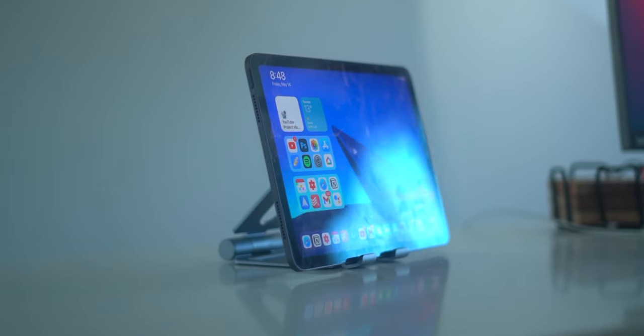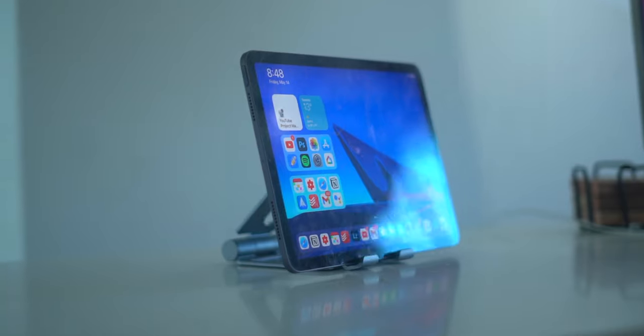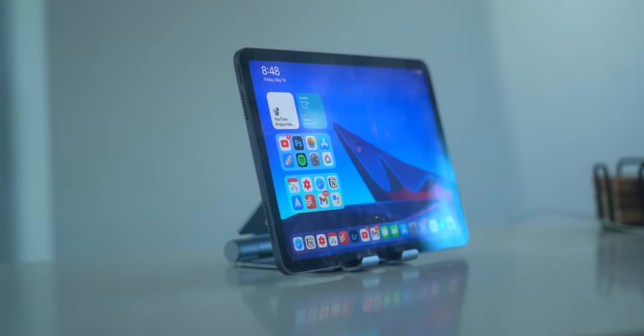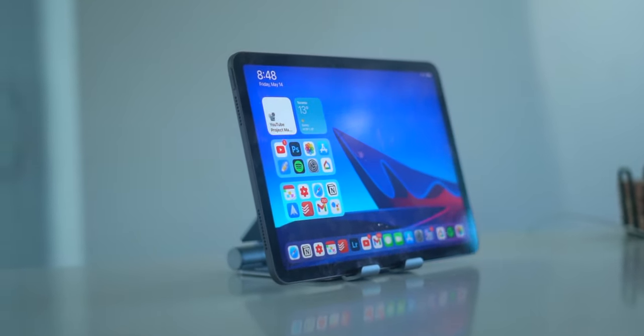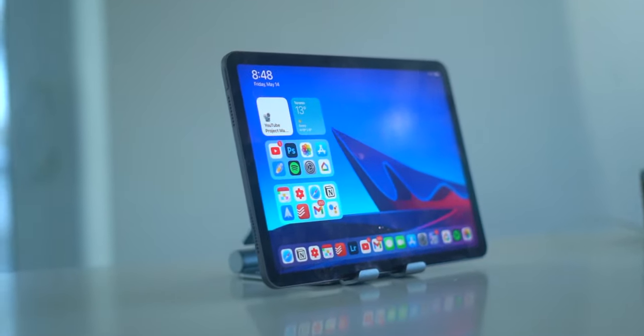You can use it for emails, watching movies and TV shows, creating videos like the stuff you see here on this channel. It's really up to you what you want to do with a computer and that's not so different from my experience with the iPad Air.